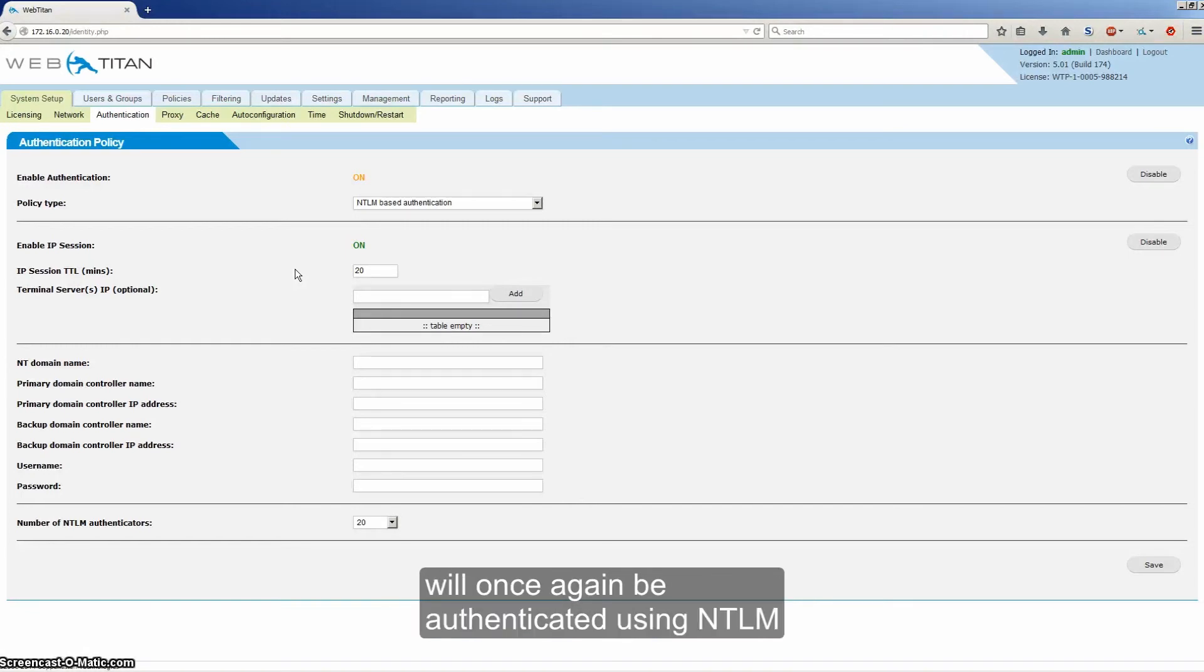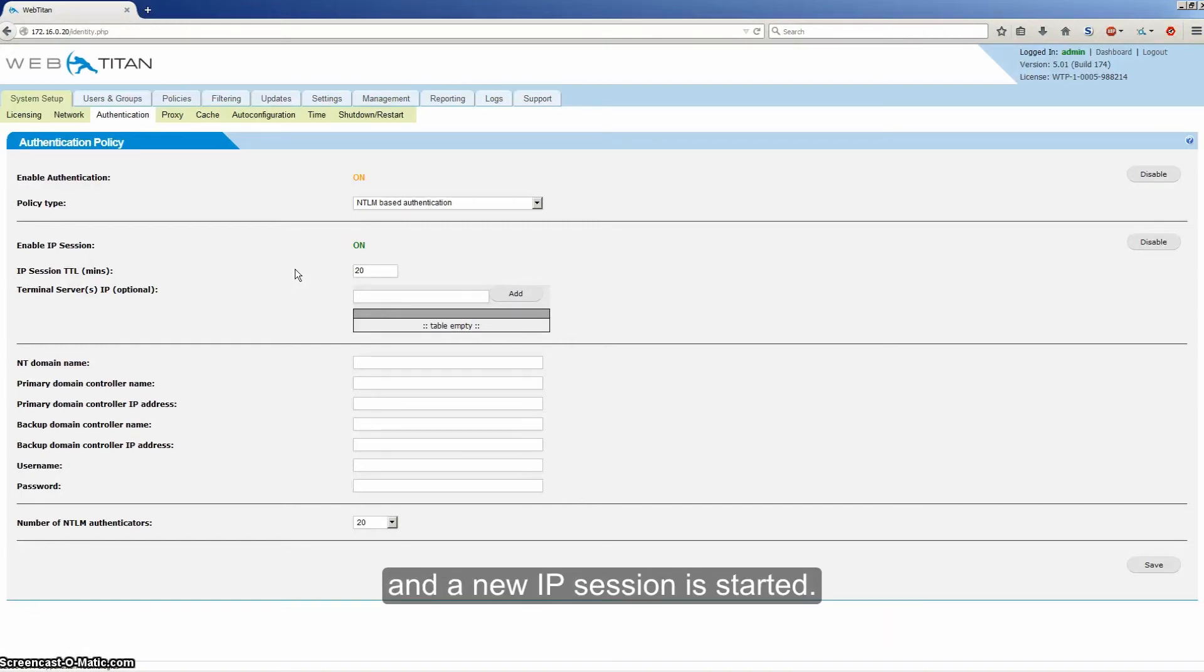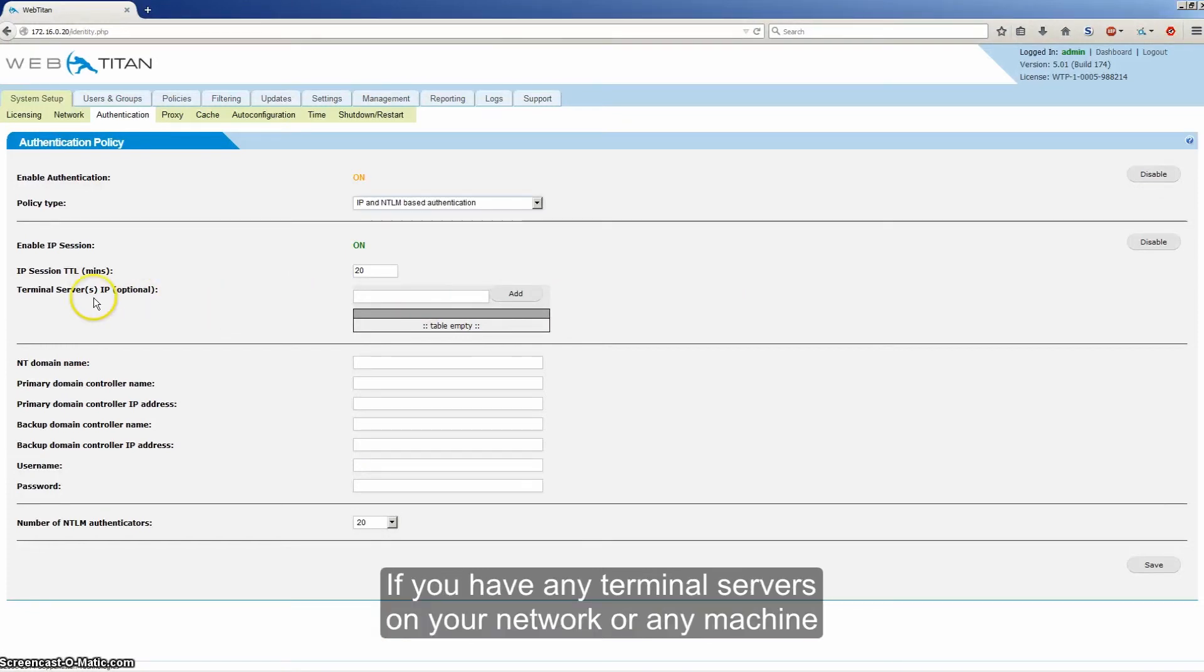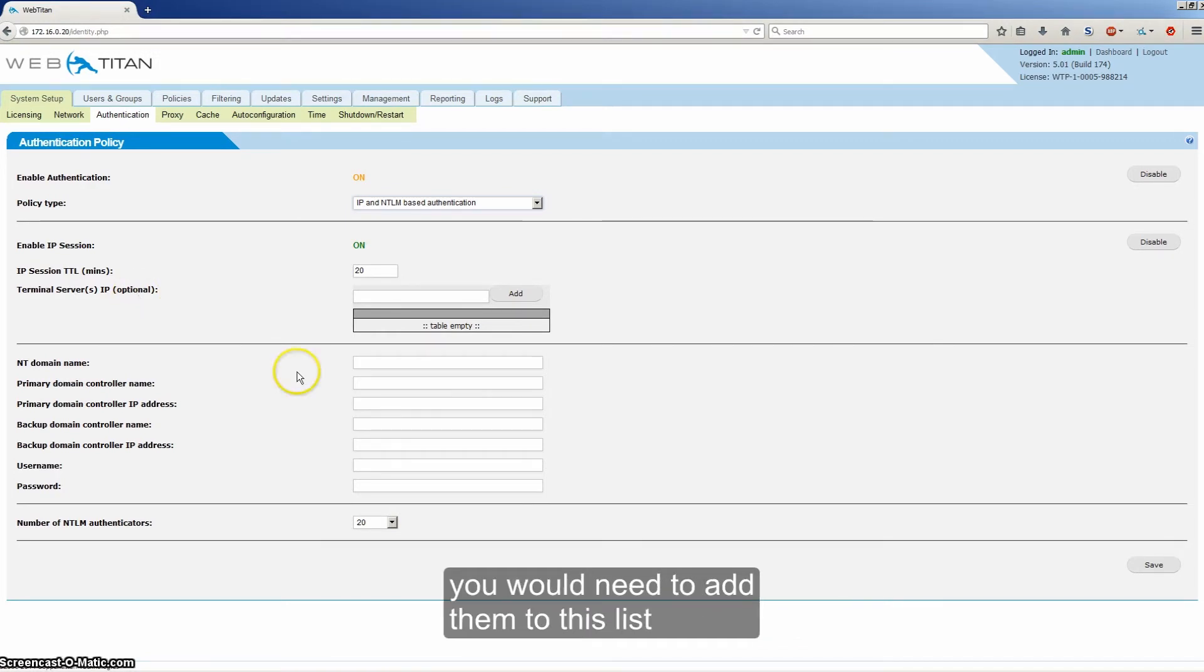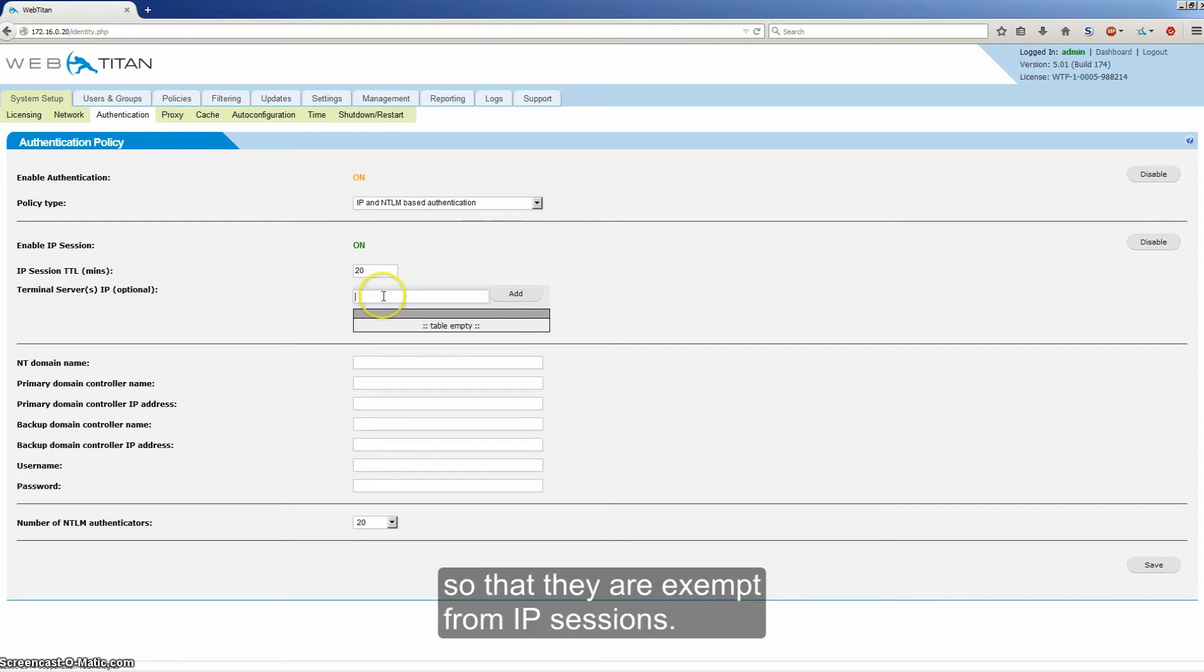Then the next HTTP request originating from the IP address would once again be authenticated using NTLM and a new IP session is started. If you have any terminal servers on your network or any machine where requests from multiple users would originate, you will need to add them to this list so that they are exempt from IP sessions.